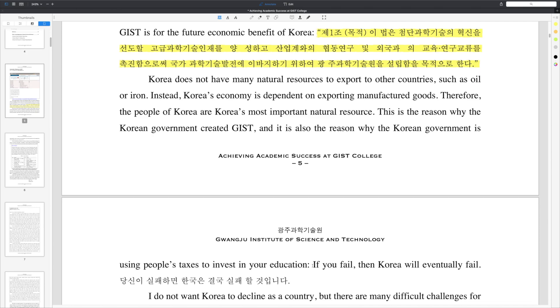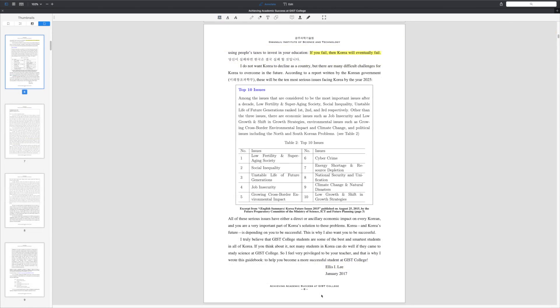Because in a very real sense, if you fail then Korea may also eventually fail. As you can see from this list, there are many serious problems facing Korea in the future, and that is why I created this guidebook and lecture — because I do not want Korea to decline as a country. You are a very important part of Korea's solution to these problems, and Korea is depending on you to be successful. I also want you to be successful, so let's get started.